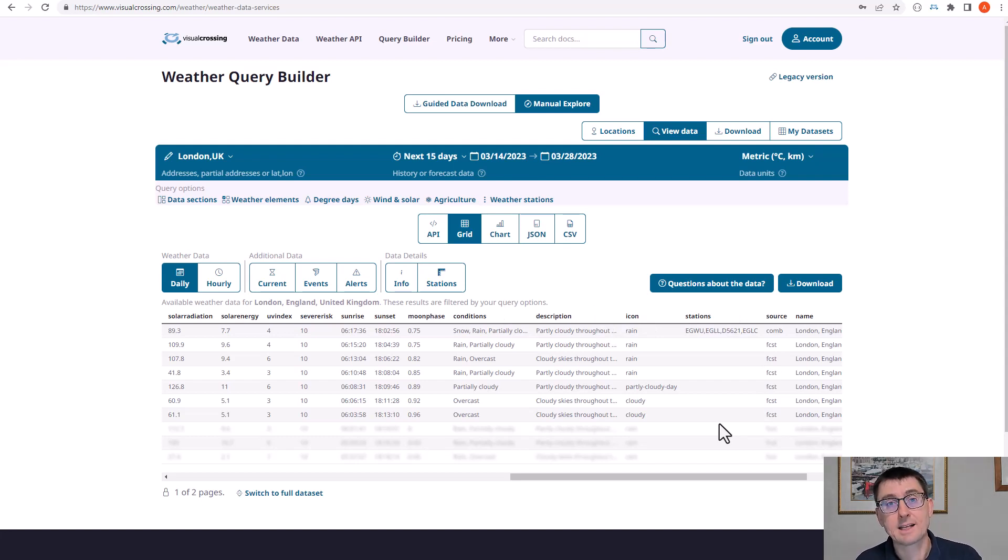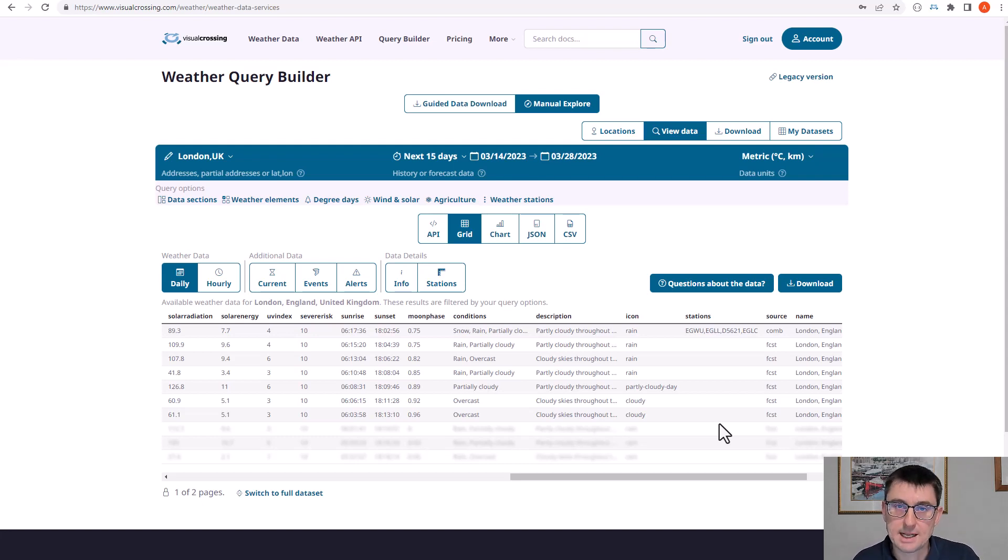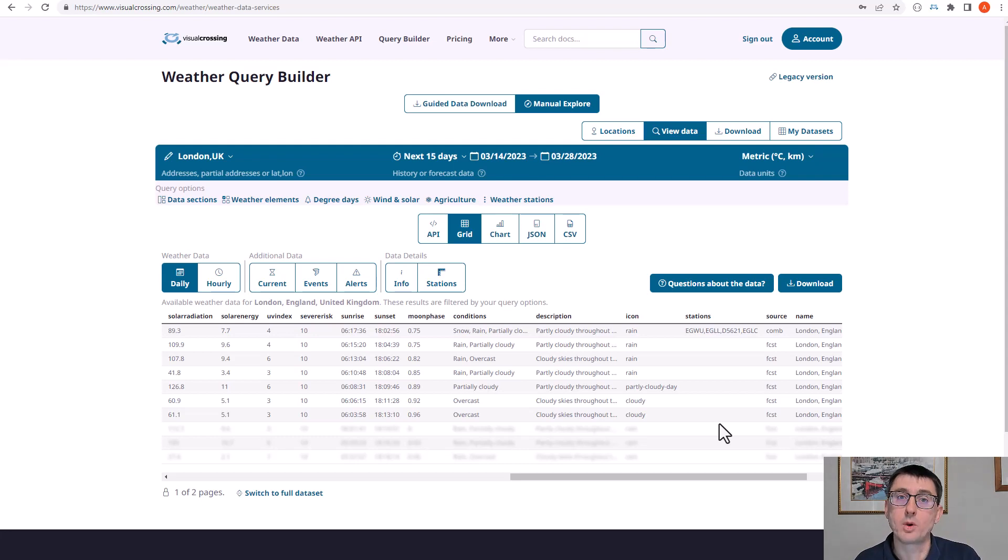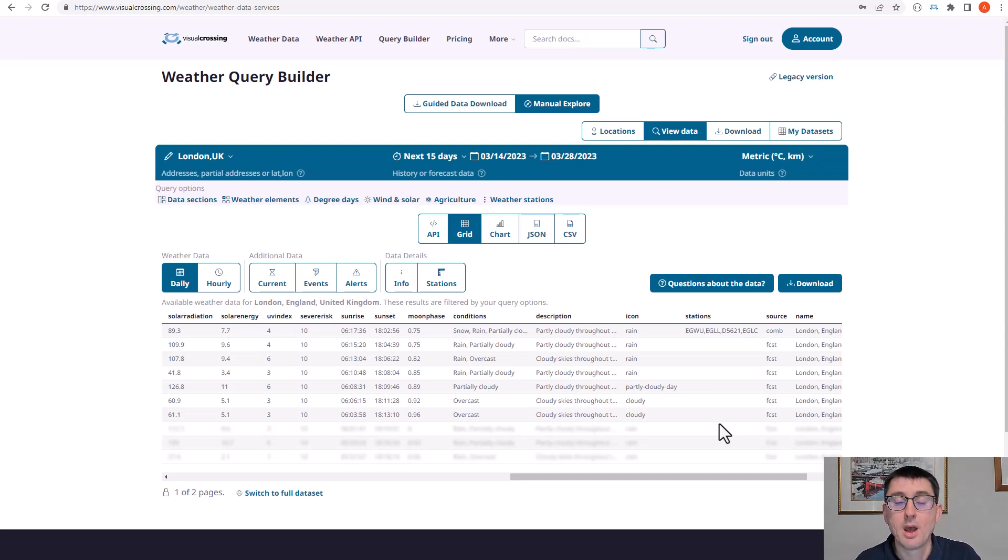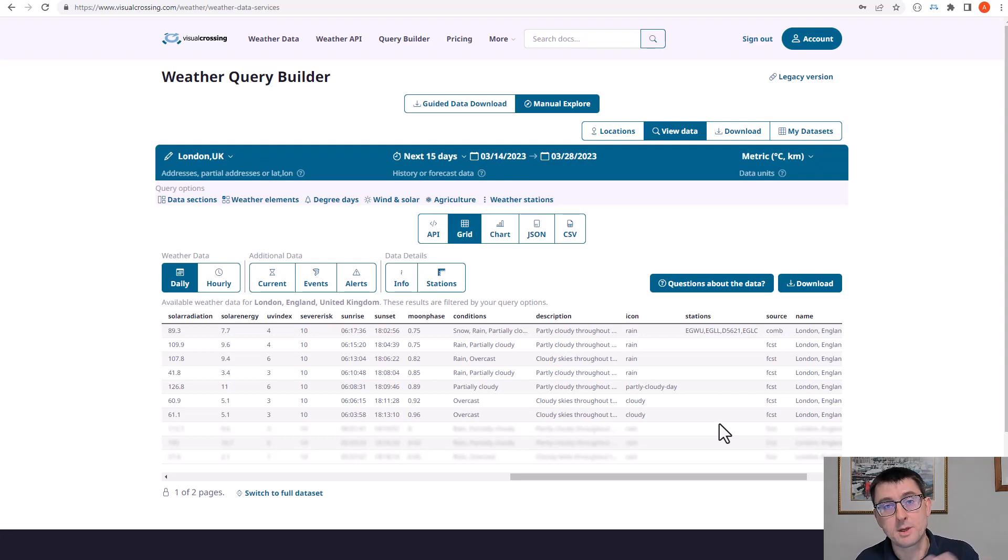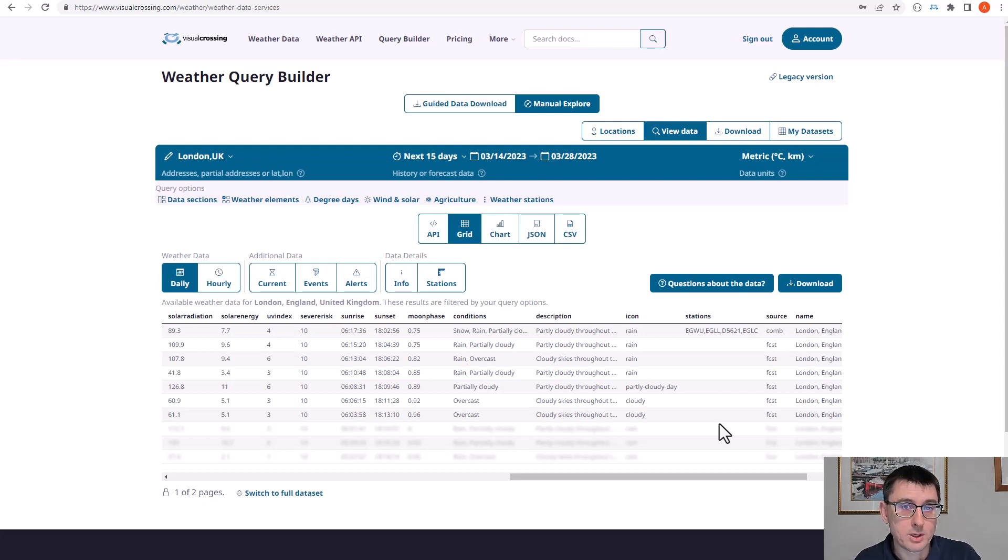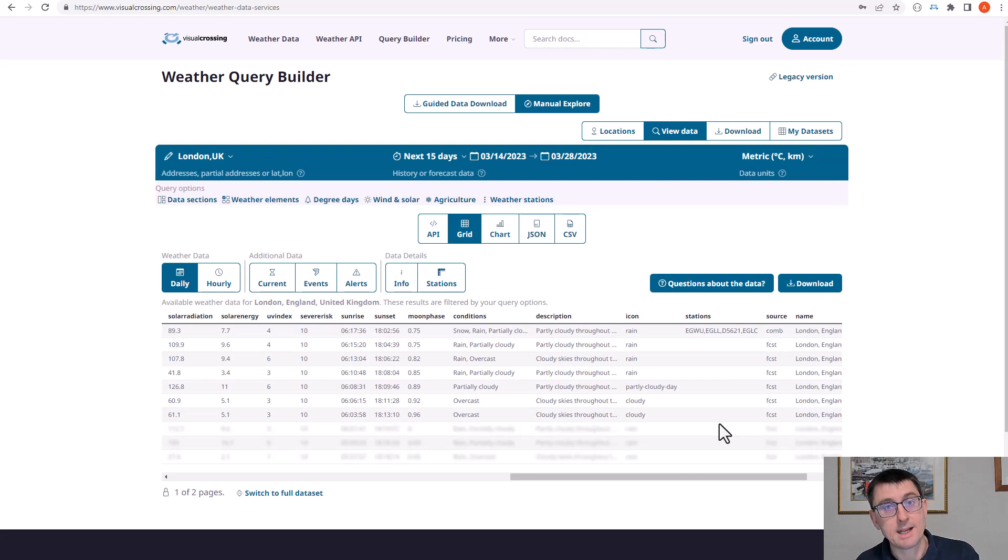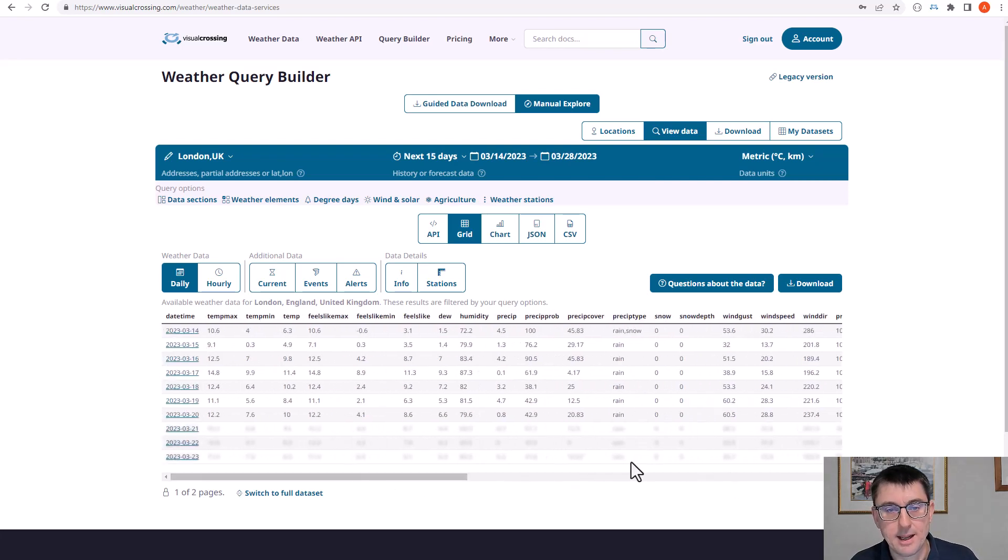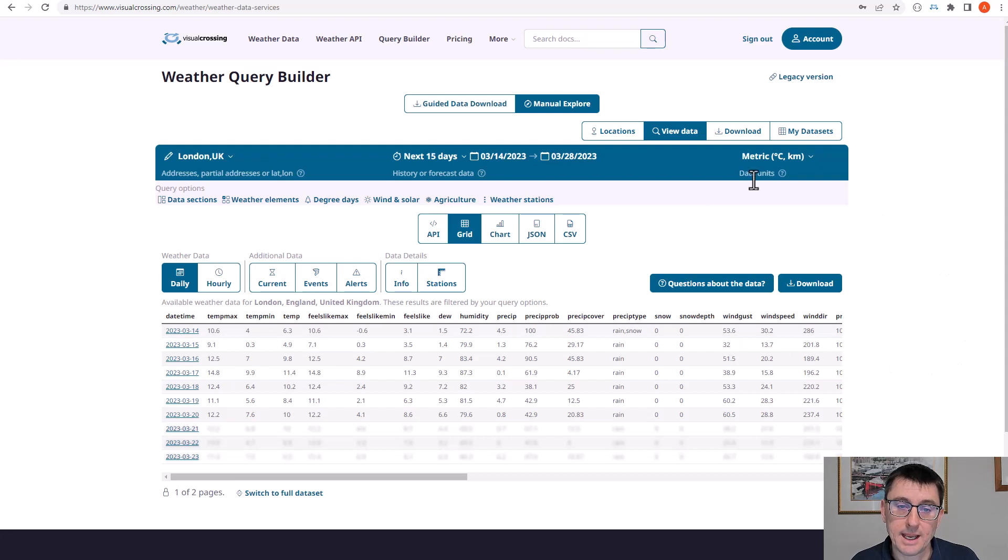Now you can select particular elements and you can do this for a number of reasons. One, if you don't need a set of elements, then eliminating them from your download will increase your query speed or your download speed. In addition, there are some more advanced elements that we don't include by default because they're either part of a separate license package or we don't see them in common usage. Therefore, you can actually select those manually and add those to your query. So let's look at how we do that within this query builder here.